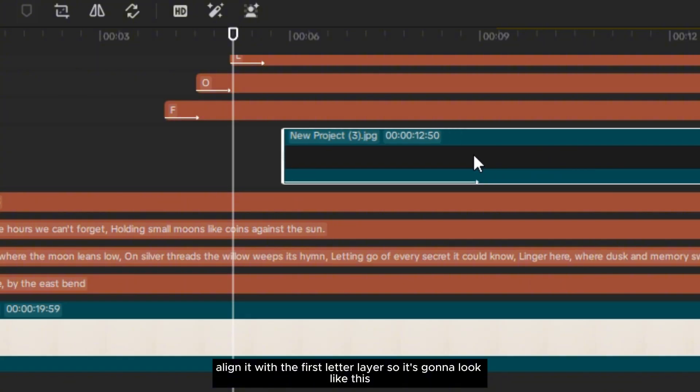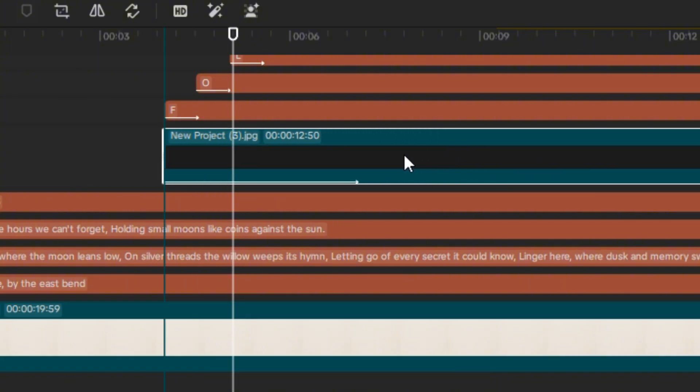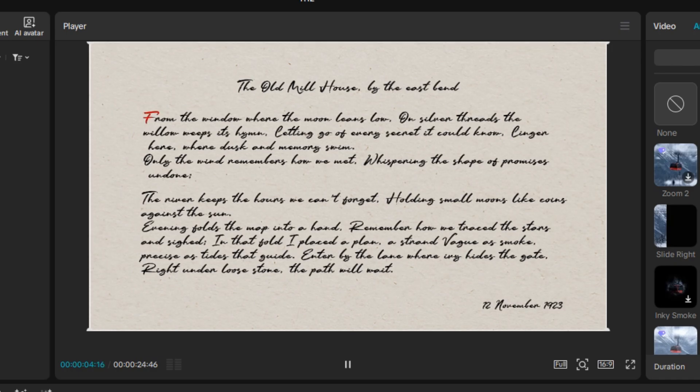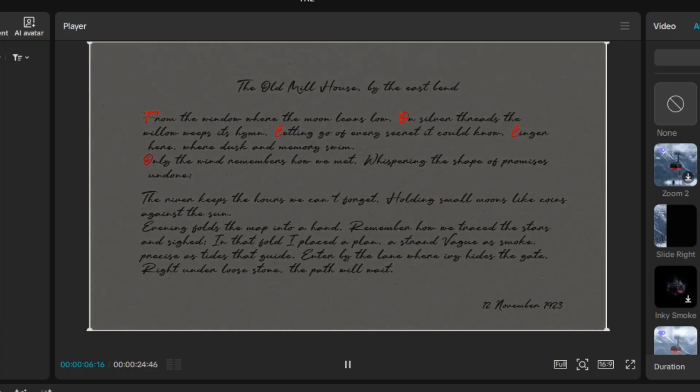Align it with the first letter layer. So it's going to look like this.